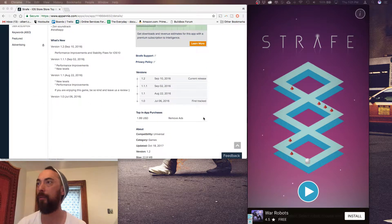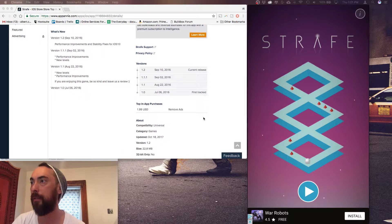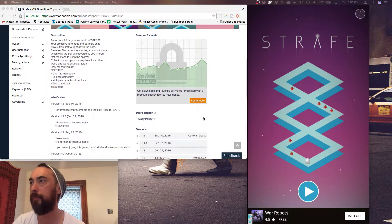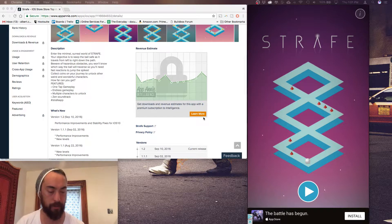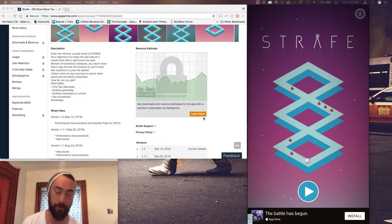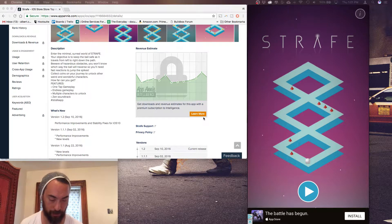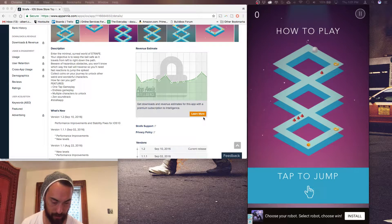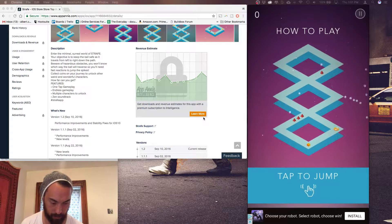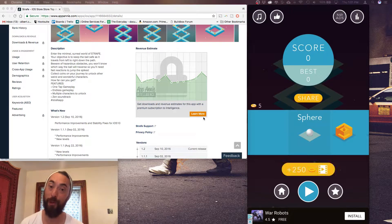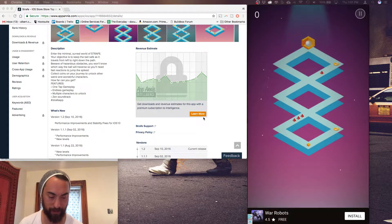Came out July 2016 and was last updated in September. Let's jump in. Tap to jump. Jumping over red pointy objects is probably a good idea.